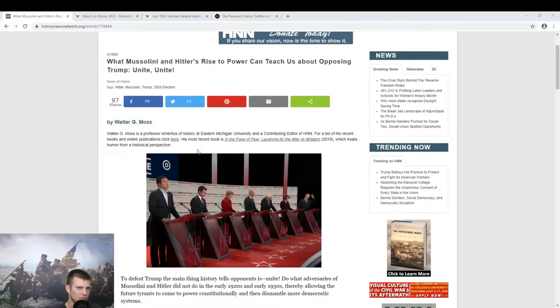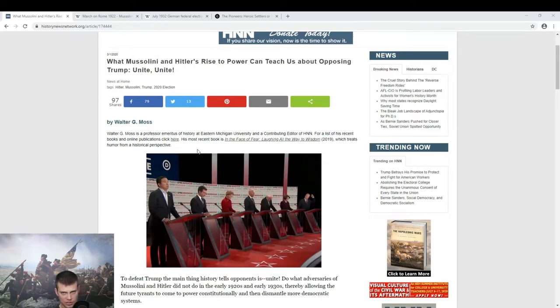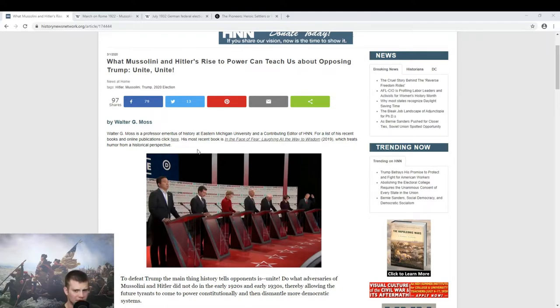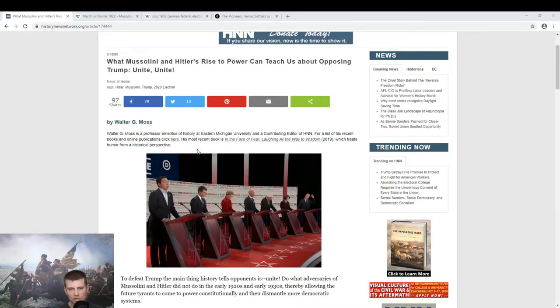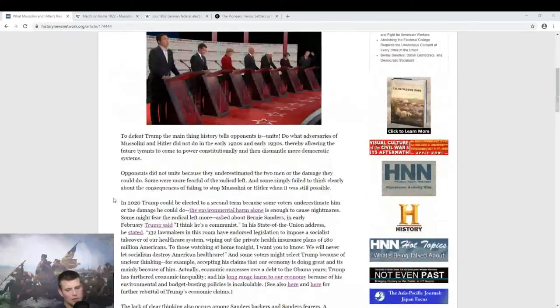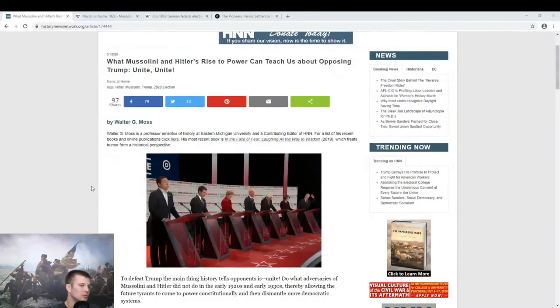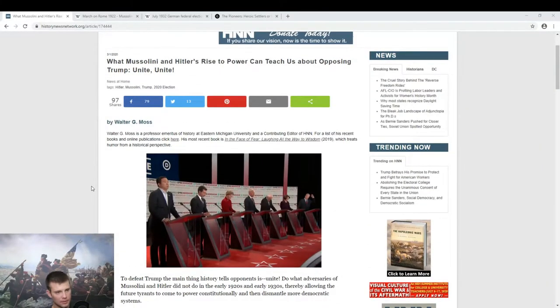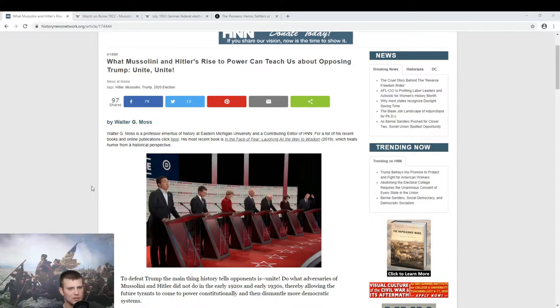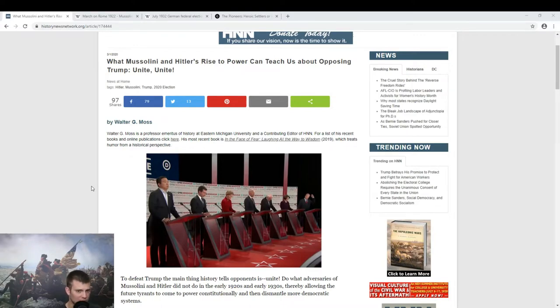So this is from everybody's favorite, the History News Network, which I will remind you is a publication that is an organ of George Washington University. And they publish news articles about daily. This one is from the 1st of March, so a little less than a week from now. It's by Walter G. Moss, who is a professor of history at Eastern Michigan University. And he's comparing the rise of Hitler and Mussolini to the rise of Donald Trump.